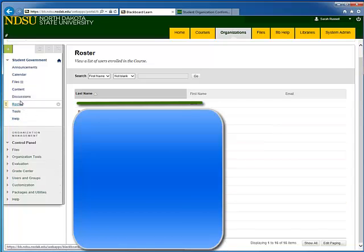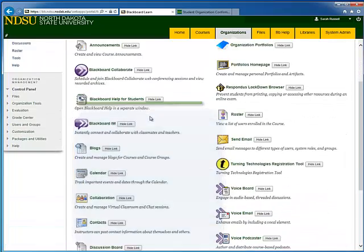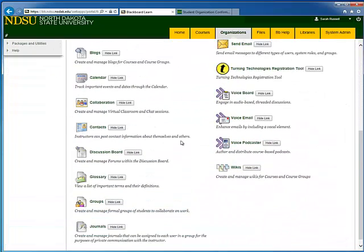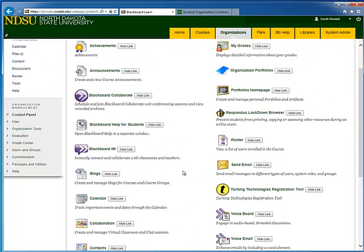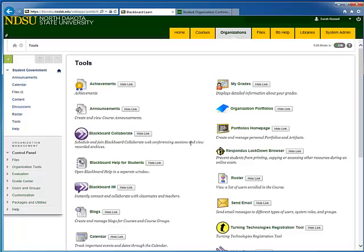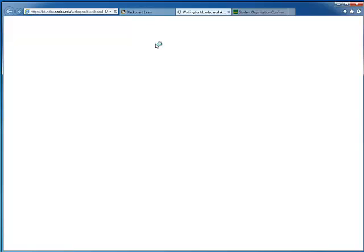Next if you go down to Tools here, Tools has the plethora of tools that Blackboard has available to our organizations. Really, you can use whatever ones you want. You also have a Help menu down here that will link you to our Blackboard help.